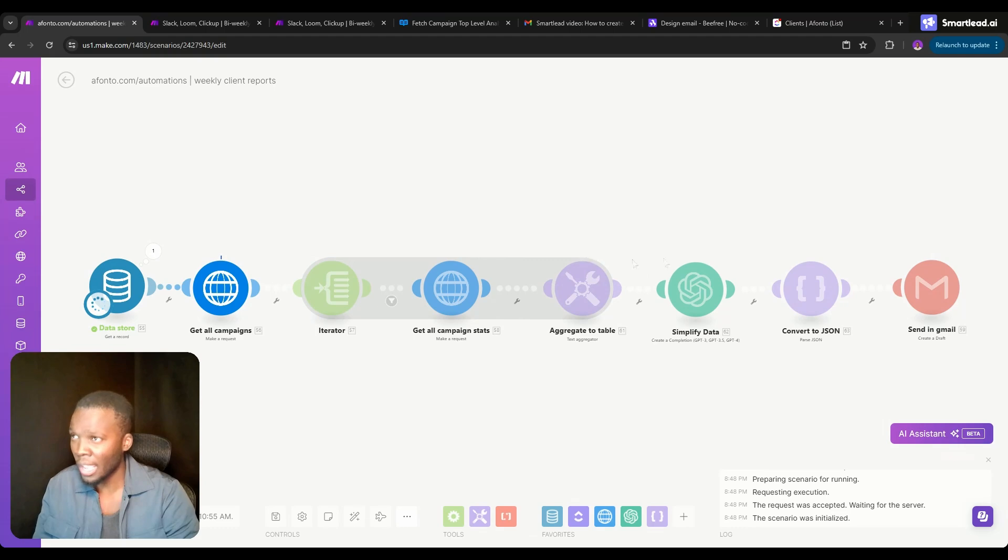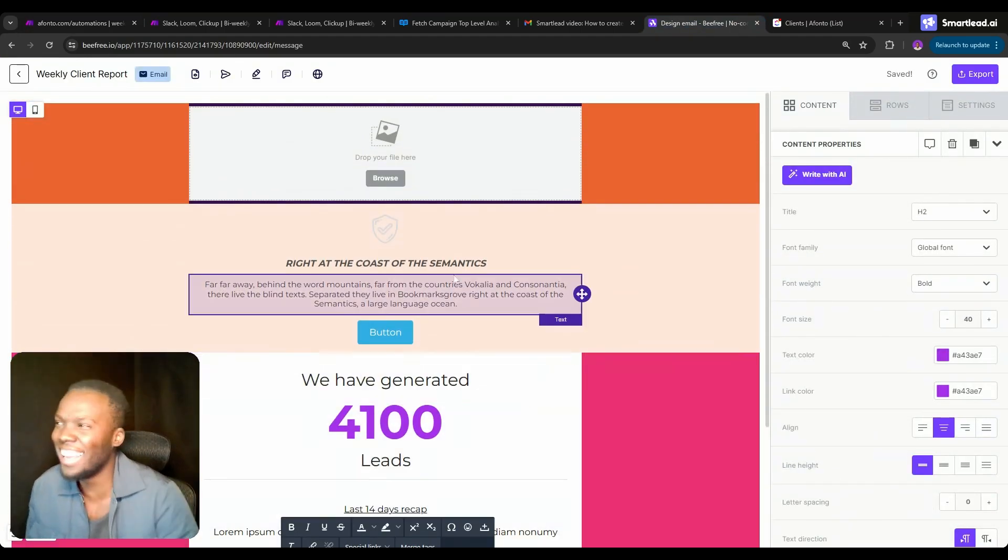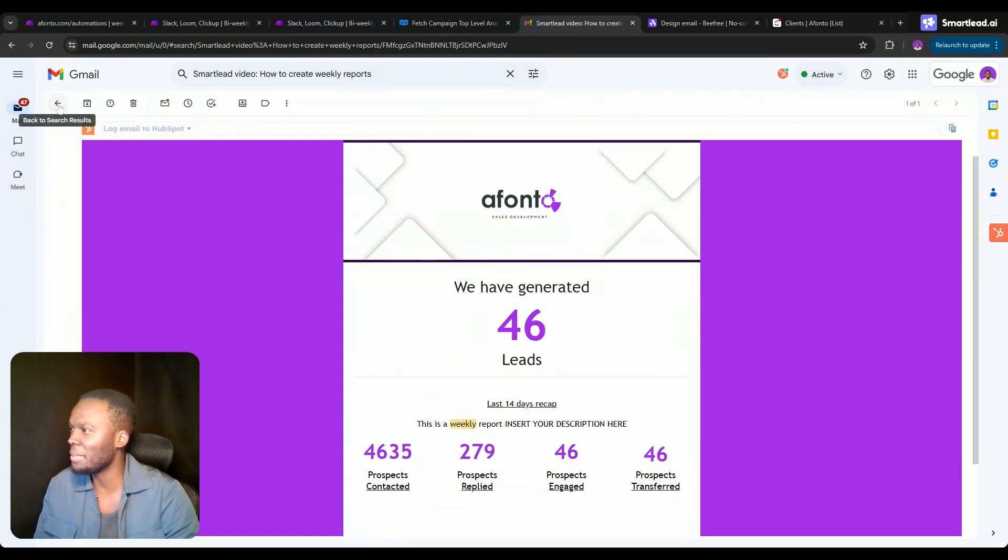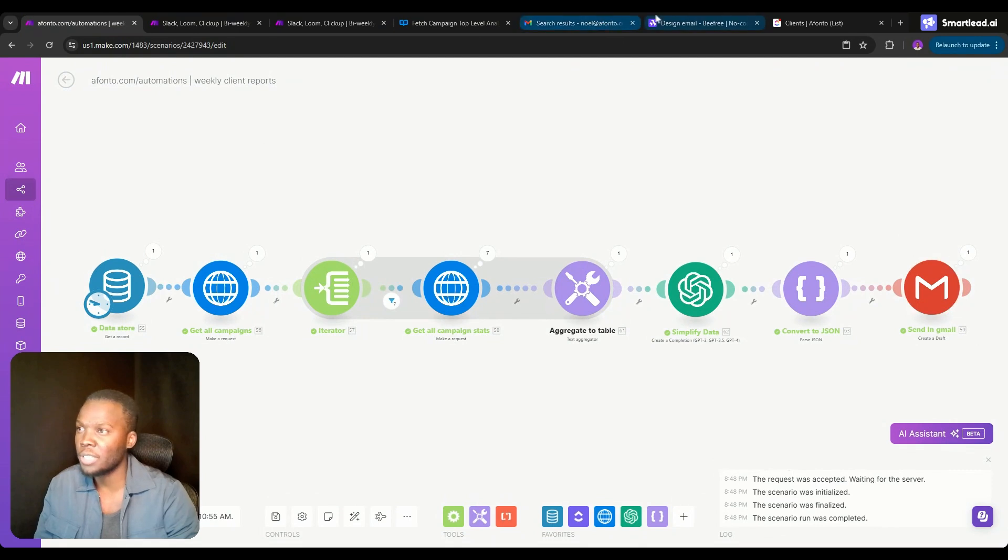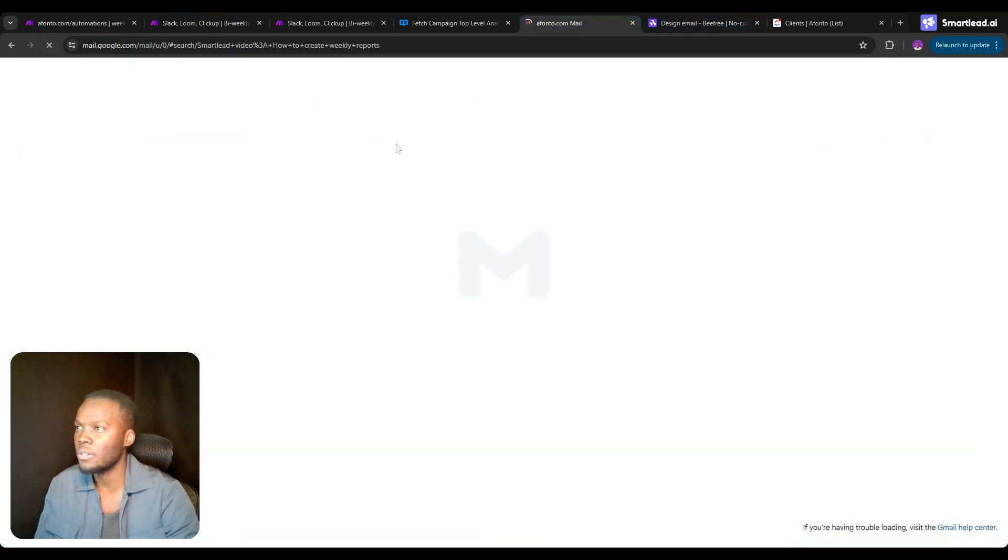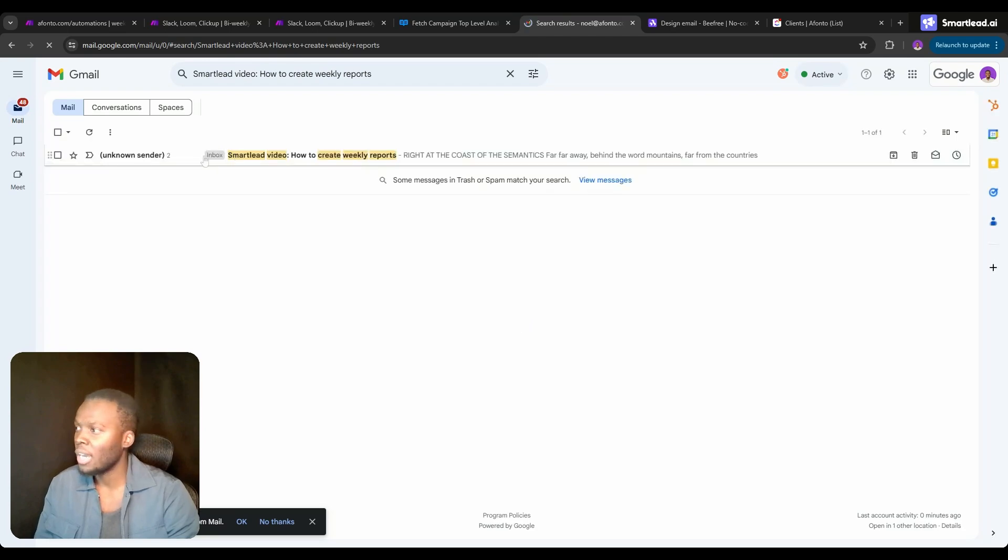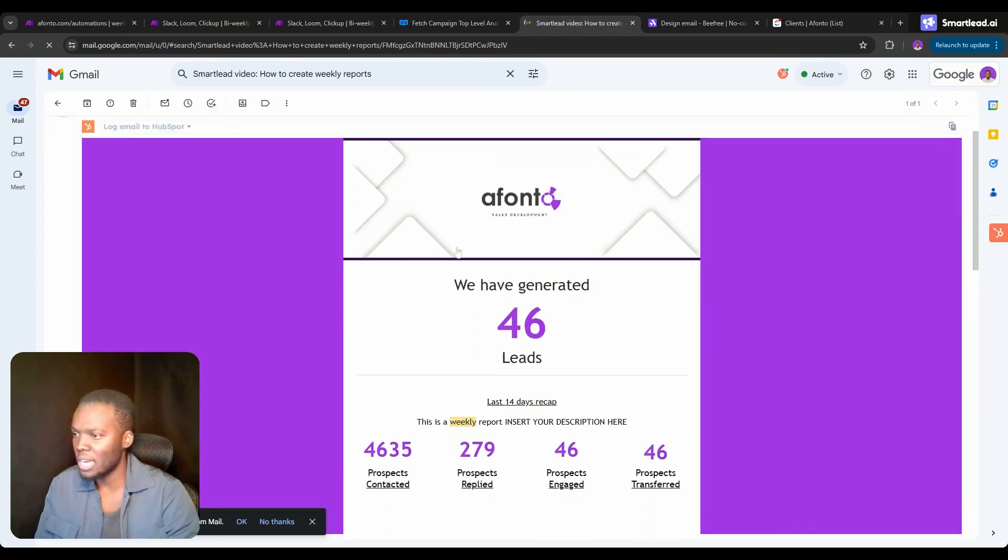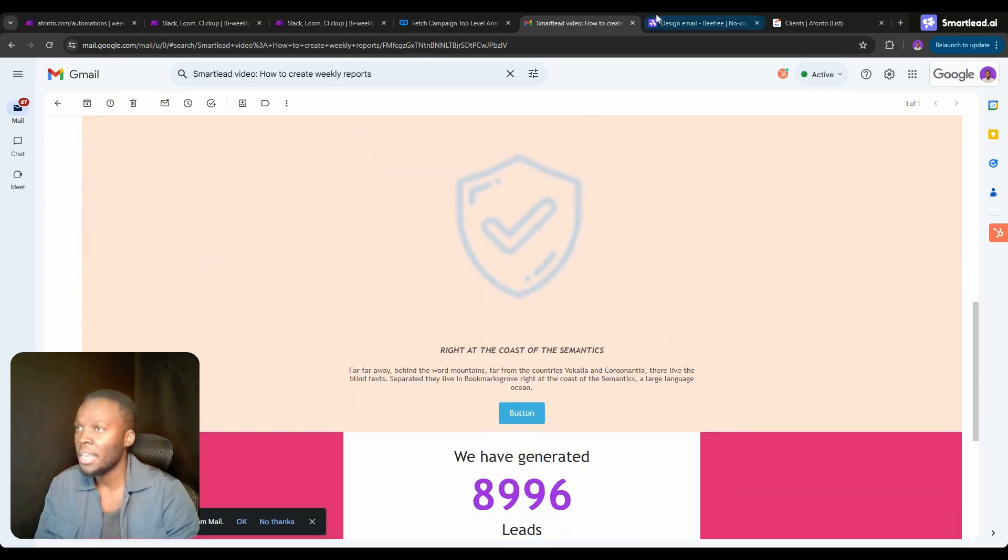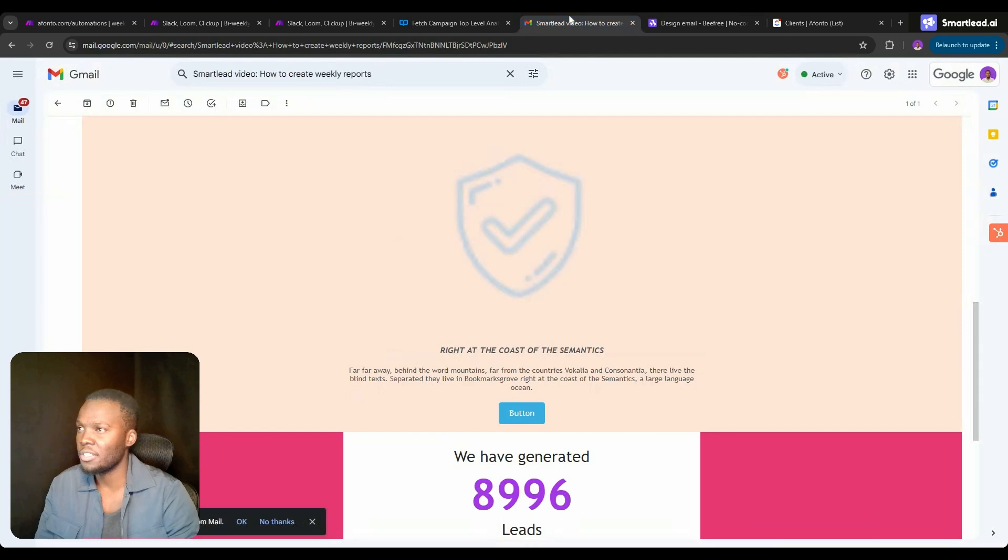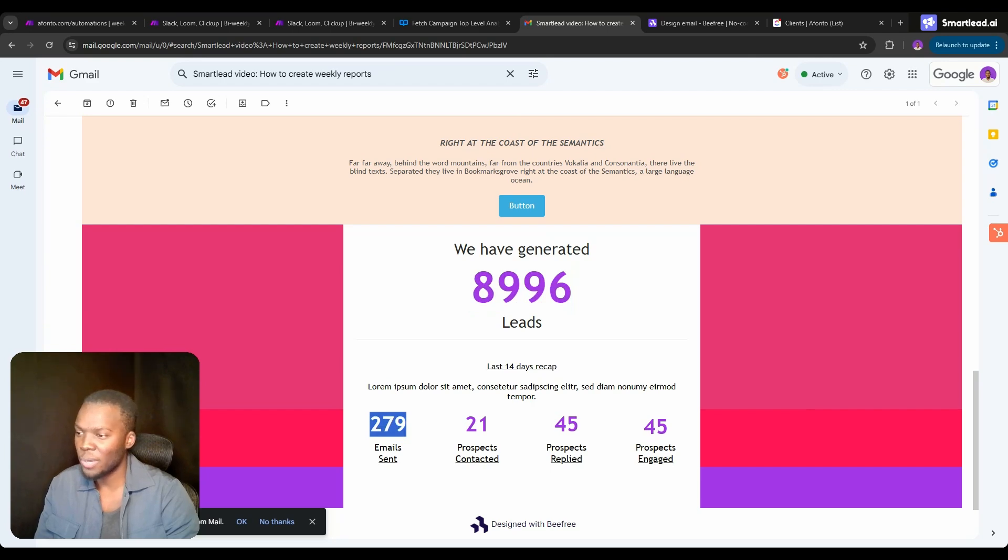Let's go back into our email account. We've got nothing over here. Now the email has just been created and we have sent it over to our inbox. When we refresh, there's two messages now. When we scroll down we've got that email right. By the way, we didn't have the image at the top so it didn't register, but we've got all of this other data. Remember the 8996, the 279, 21, 45, 45. That stayed the same over here.